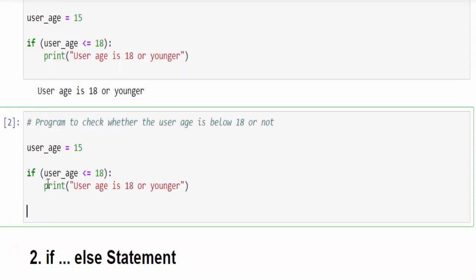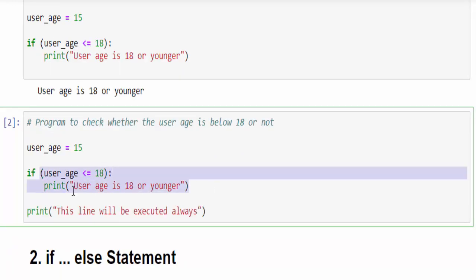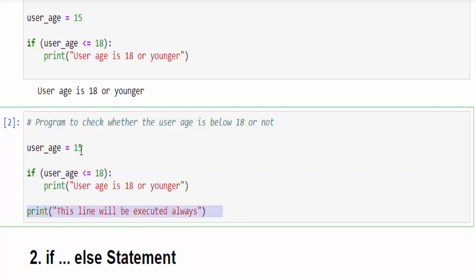The literal meaning here is if it is false then directly it will execute the next line. We'll make this 20. 20 is less than or equal to 18 which is false. Finally it will come out of the if condition and this statement will be executed.